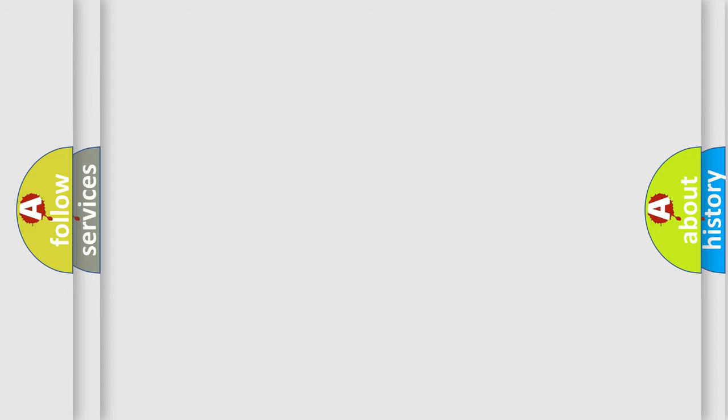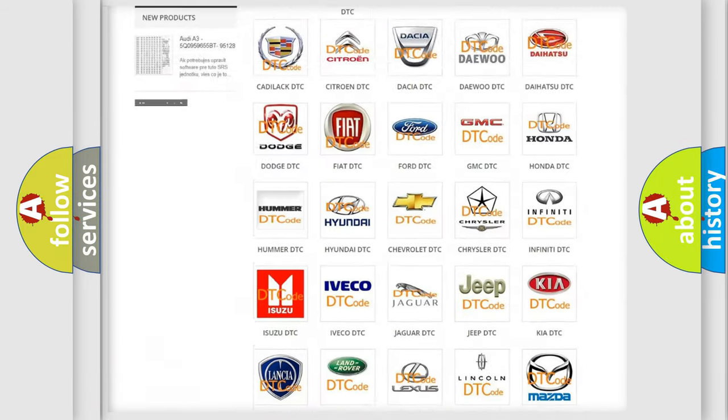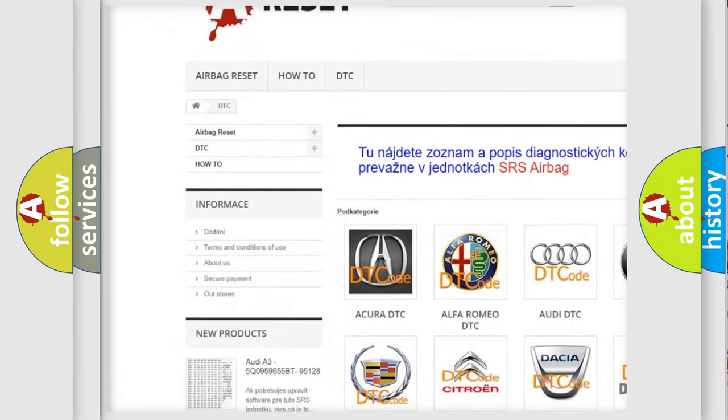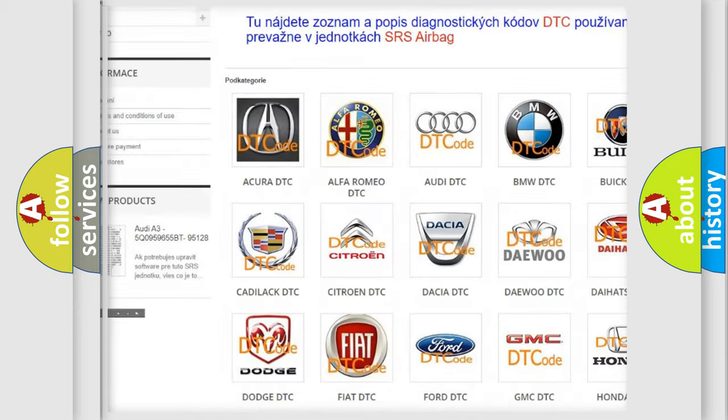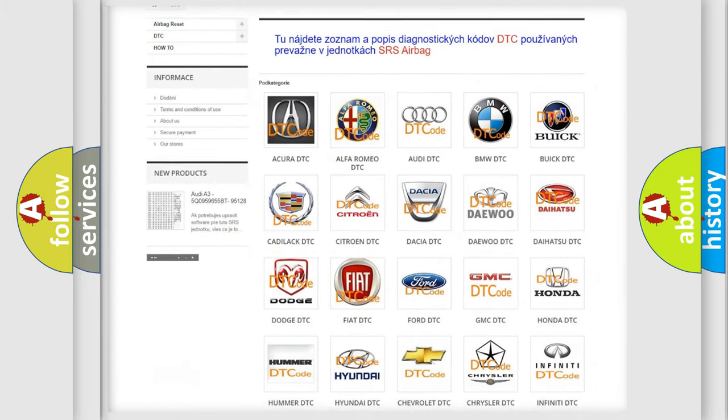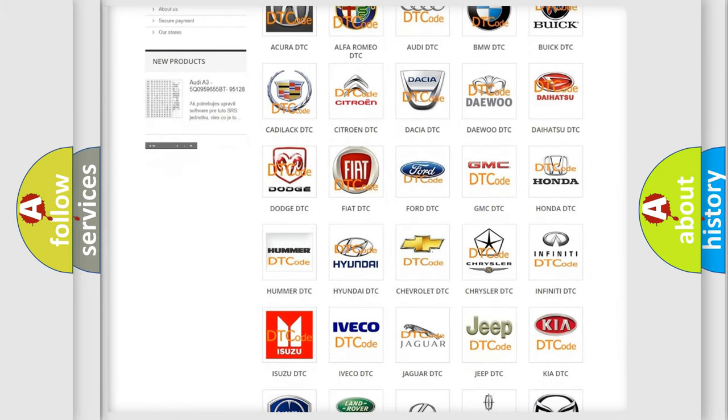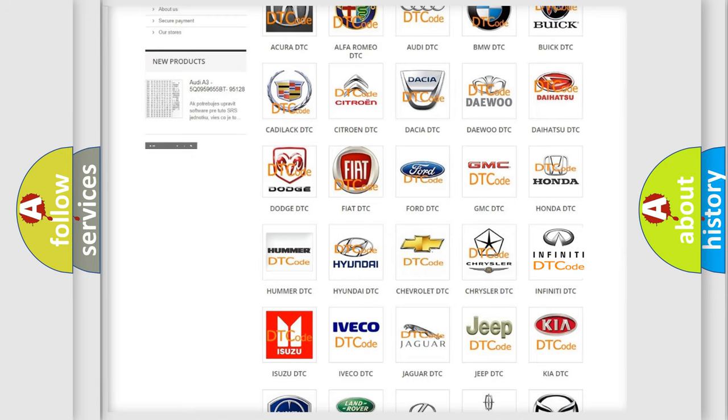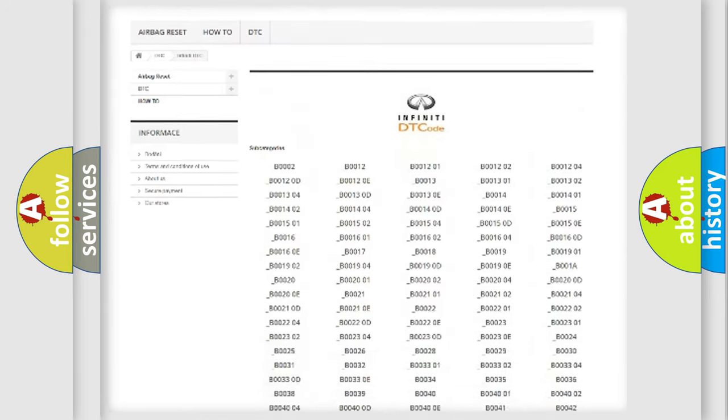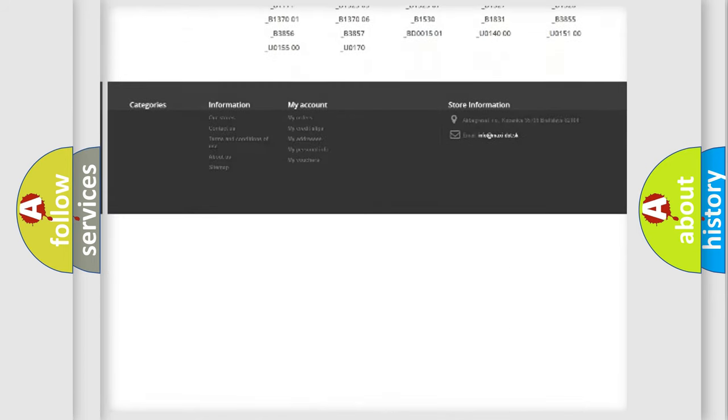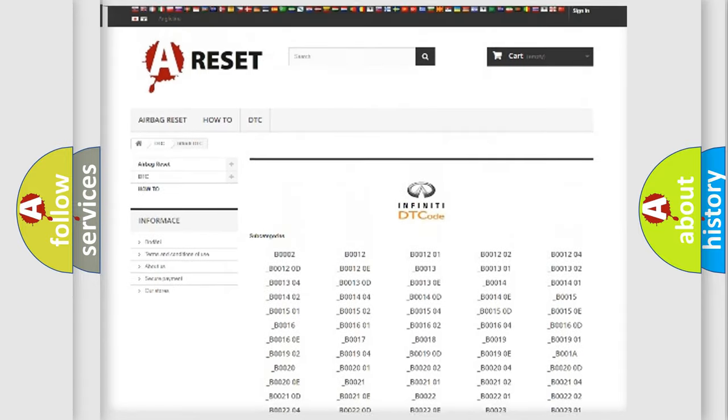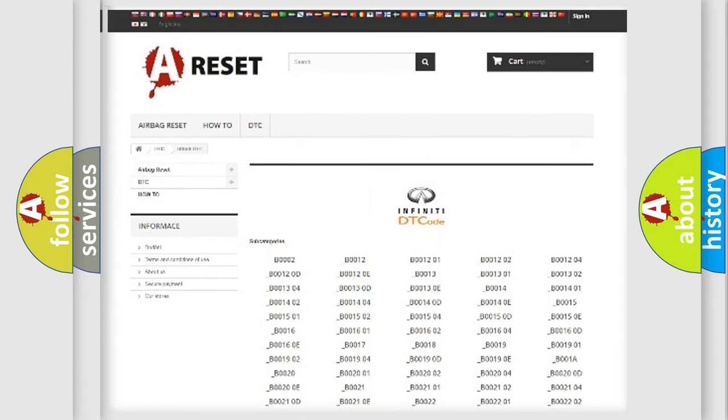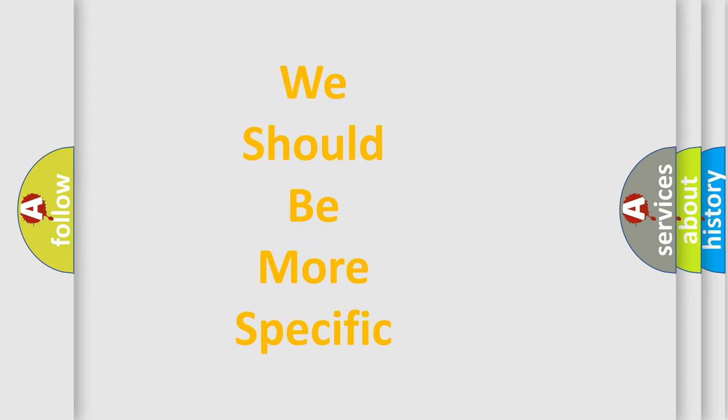Our website airbagreset.sk produces useful videos for you. You do not have to go through the OBD2 protocol anymore to know how to troubleshoot any car breakdown. You will find all the diagnostic codes that can be diagnosed in Infiniti vehicles, and many other useful things. The following demonstration will help you look into the world of software for car control units.